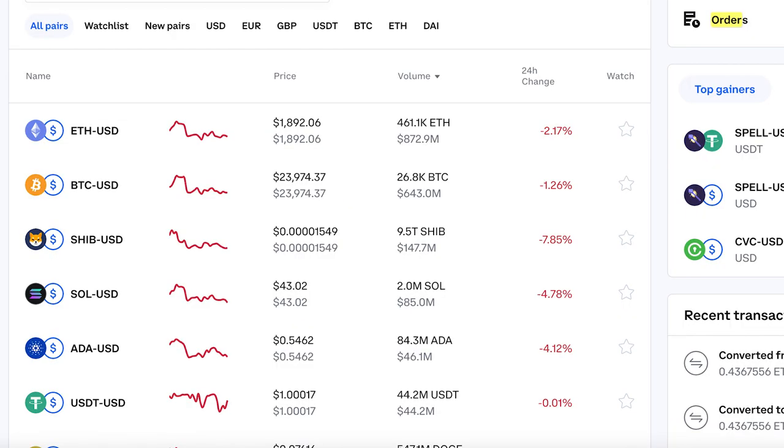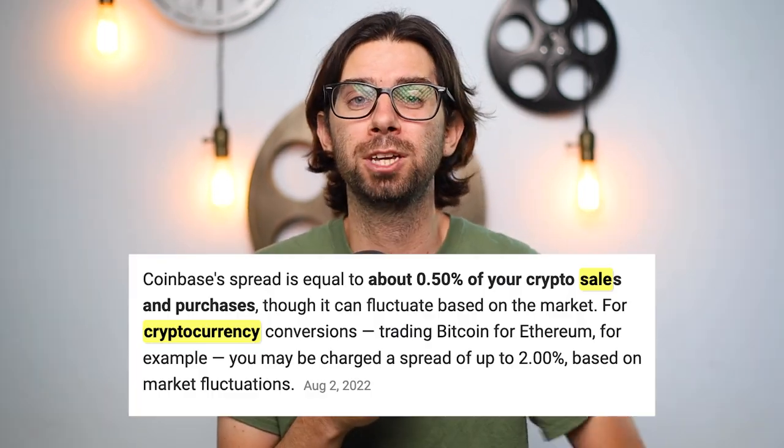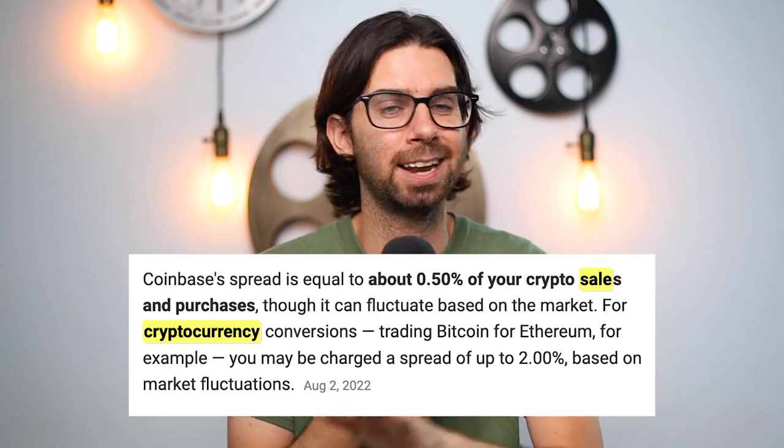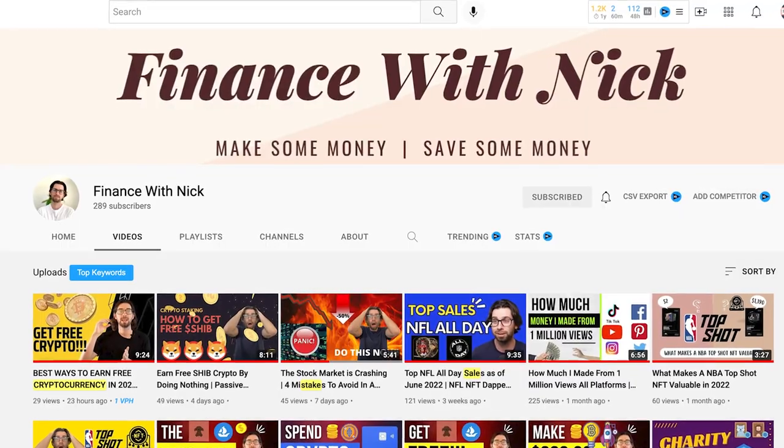Coinbase has just released advanced trading on your mobile device, so you can choose exactly what price point you want to pay for whatever crypto asset you're interested in. Before, Coinbase chose what price you pay — not anymore. And that's what this video is all about.